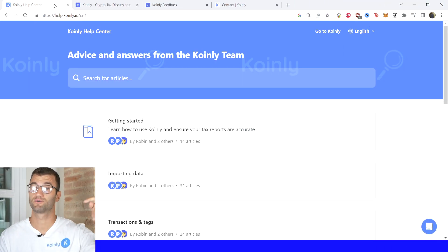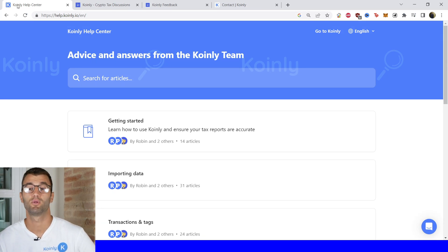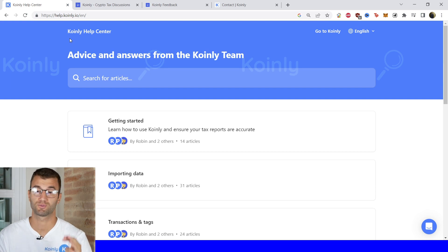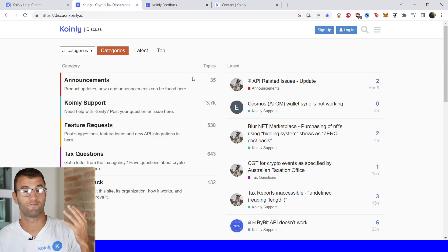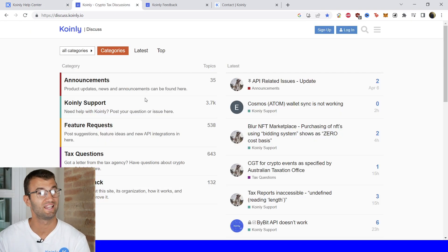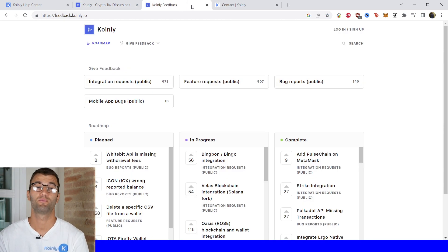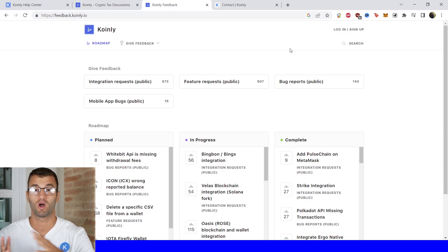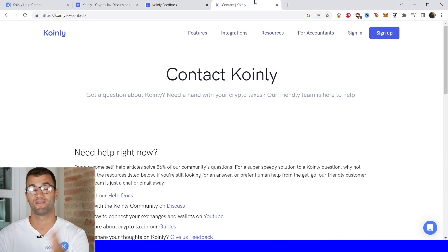If you need further assistance a bunch of different resources down below starting off with the Coinly help center where we have countless different crypto tax related articles. We have the forum section where you talk to members of our community as well as our staff. We have a feedback section where if you have any problems with our software you can leave your concerns there.